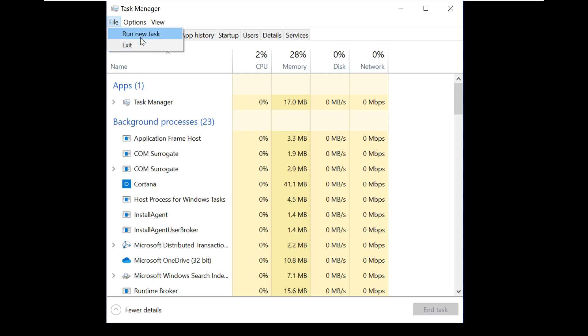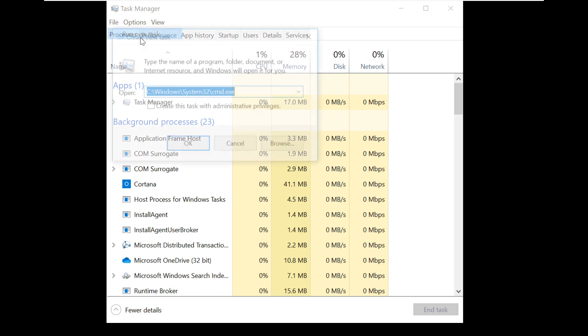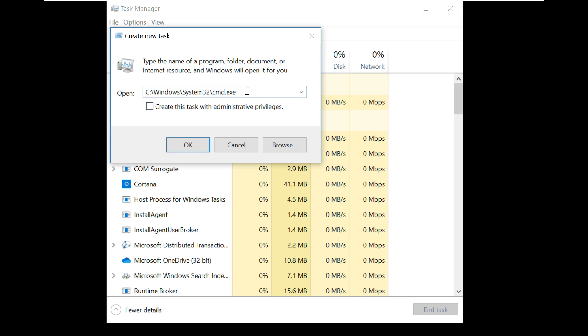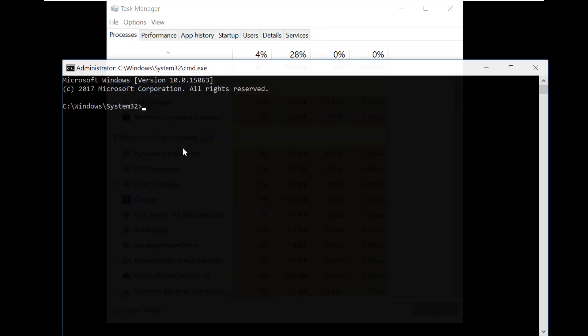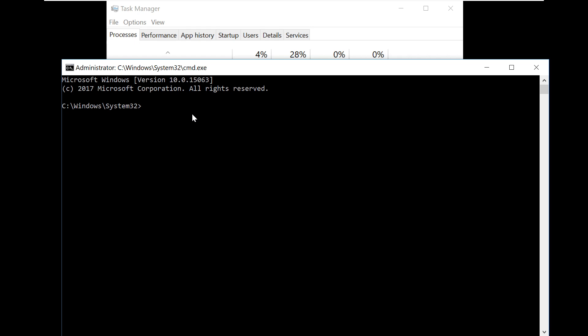Click on File, Run New Task. Make sure to check the administrator privileges box and click OK. Now retype the command: SFC /scannow.